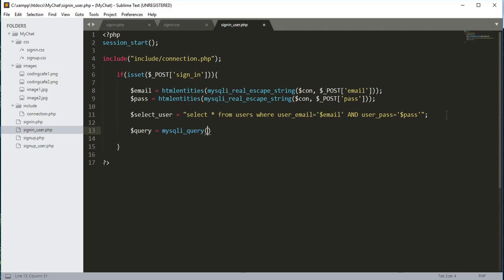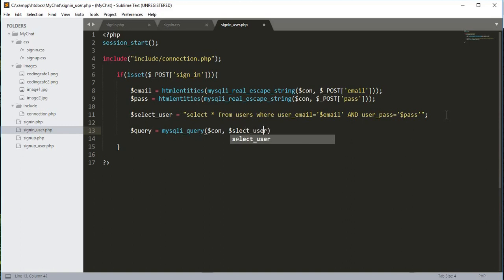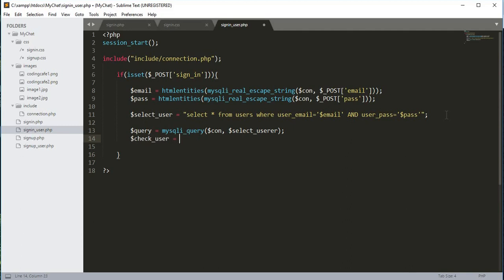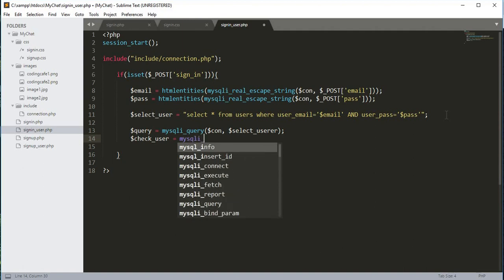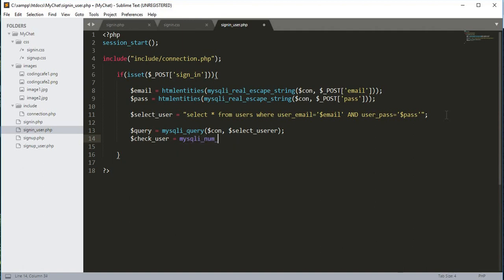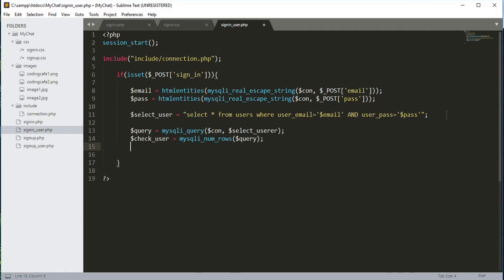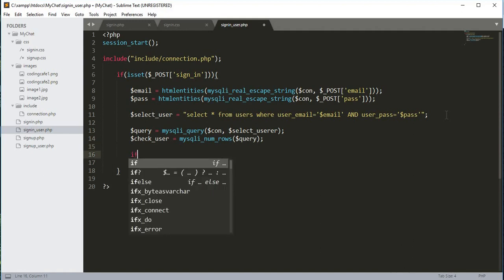After this we will create a variable $query, which equals mysqli_query passing the connection variable and then the select_user variable. Then we create another variable $check_user, which equals mysqli_num_rows passing the $query variable.